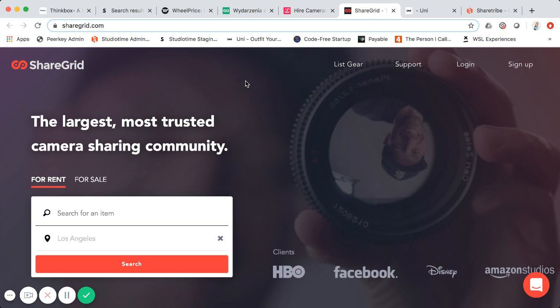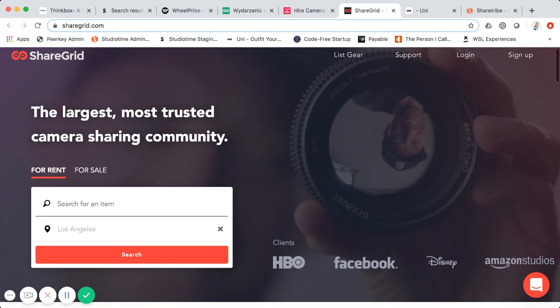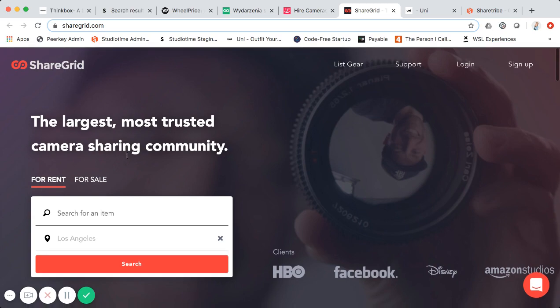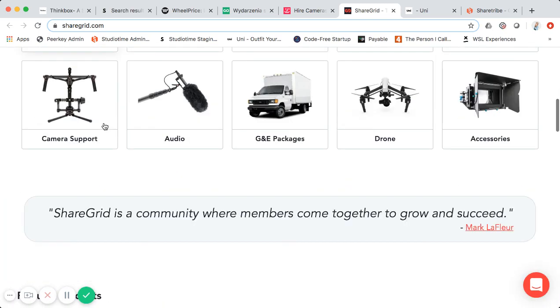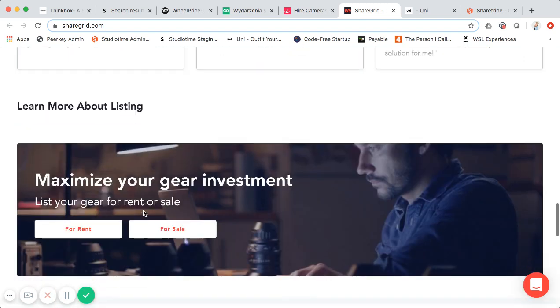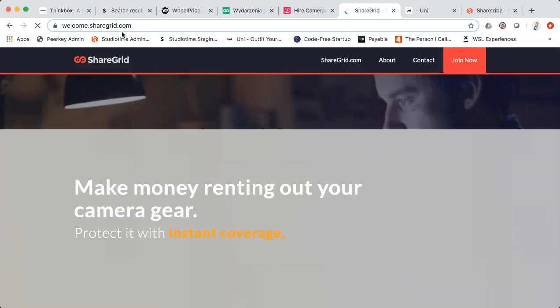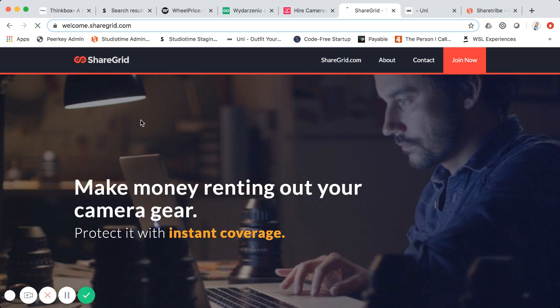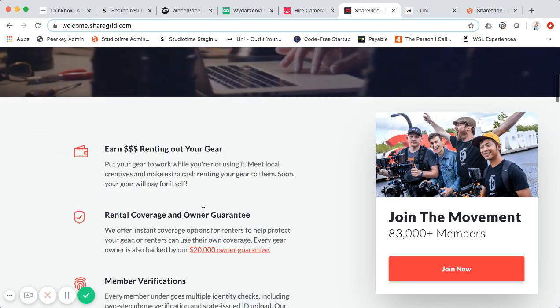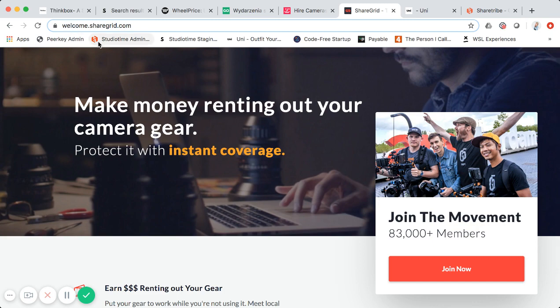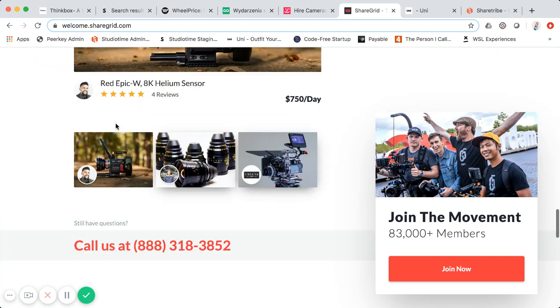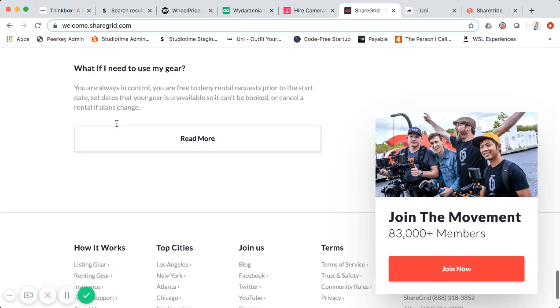Here's another one called ShareGrid — a trusted camera gear sharing community. I'm not exactly sure whether it's Sharetribe Go or the open-source version, but it's clearly a great-looking, slick marketplace. The URL changes to welcome.sharegrid.com, and it's quite a large marketplace built using Sharetribe.